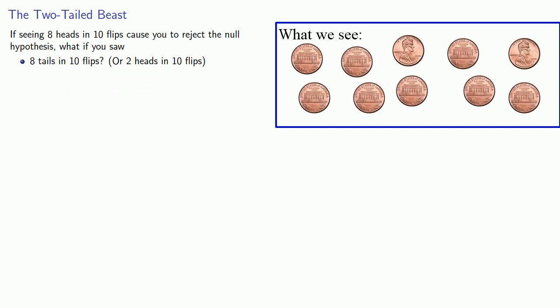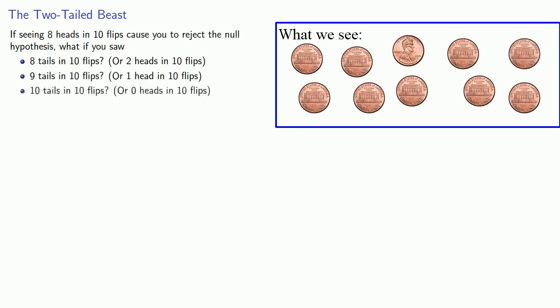Or if you saw nine tails in ten flips, one head in ten flips. Or ten tails in ten flips, which is to say zero heads in ten flips. But these observations are a tail of a different sort. They're just as extreme, but in some sense in the opposite direction. And so there's actually a second tail.